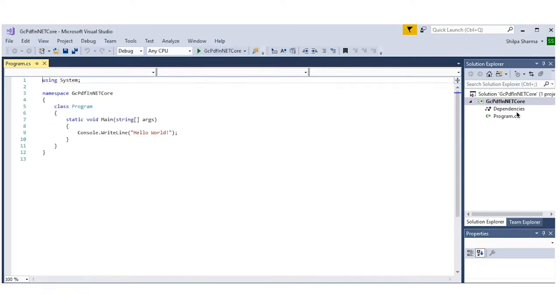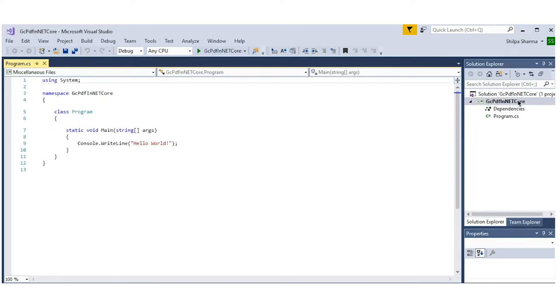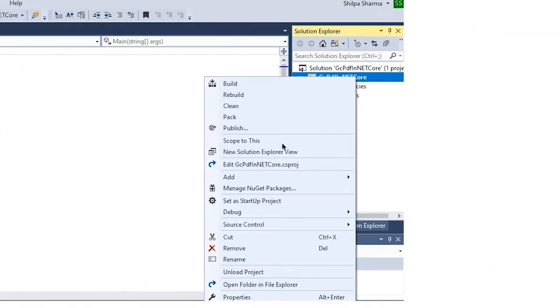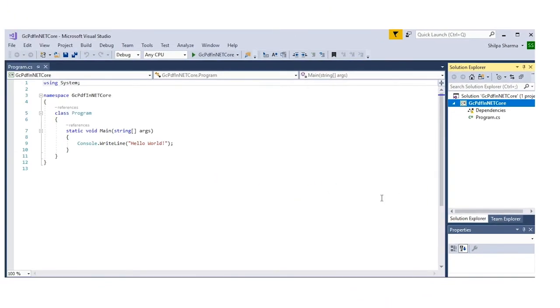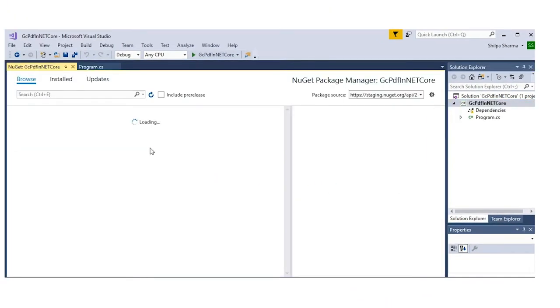Next, right-click the project in the Solution Explorer and choose Manage NuGet Packages. In the package source on the top right, choose nuget.org.